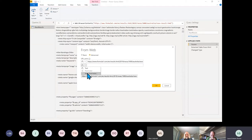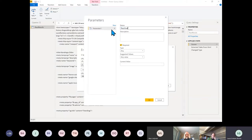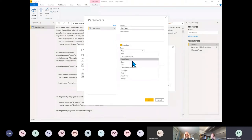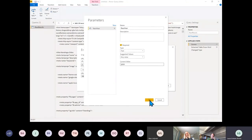We're going to create a new parameter. I'm going to call it Race Year. Because it's going to be made into part of a string, you have to make sure the type is Text. Let's put in 2019 and click OK.